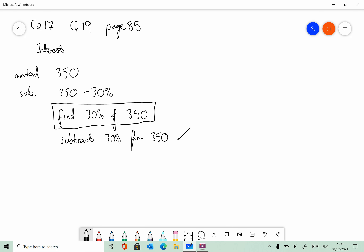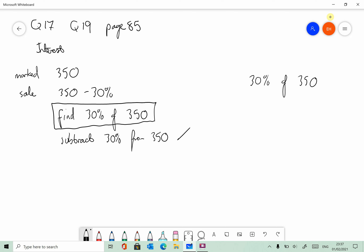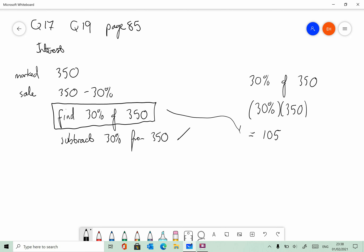Finding 30% of 350 is the hard part of this question. 30% of 350 is the same as 30% times 350, which is equal to 105. So we've found what 30% of 350 is. Therefore, if it's reduced by 105, we start off with 350 and reduce it by 105, which gives us 245. So in the sale, the price of the coat will be 245 euro.